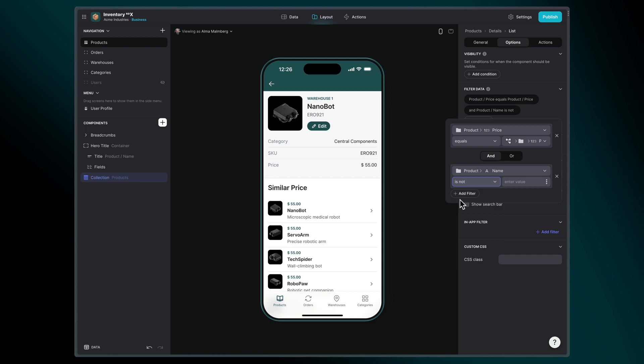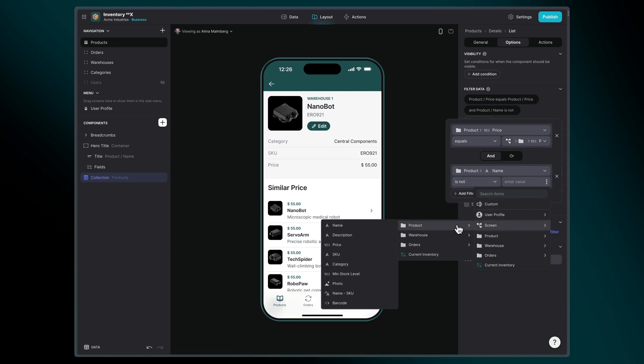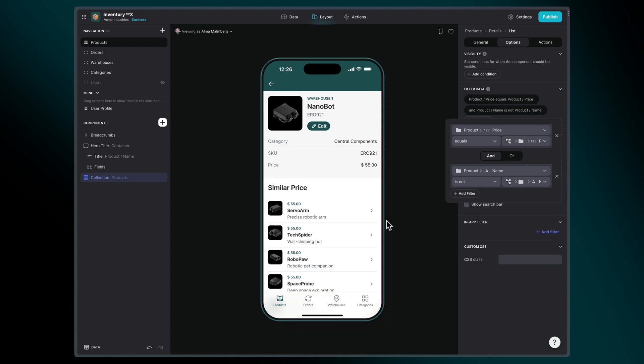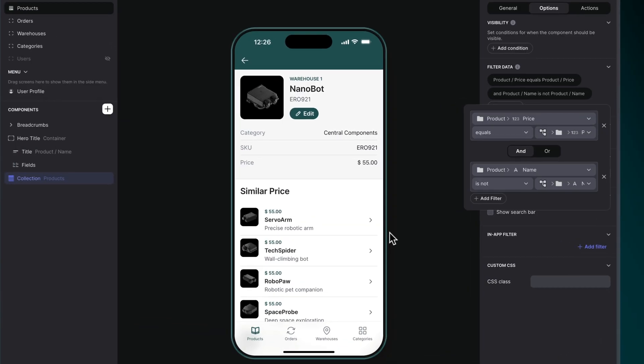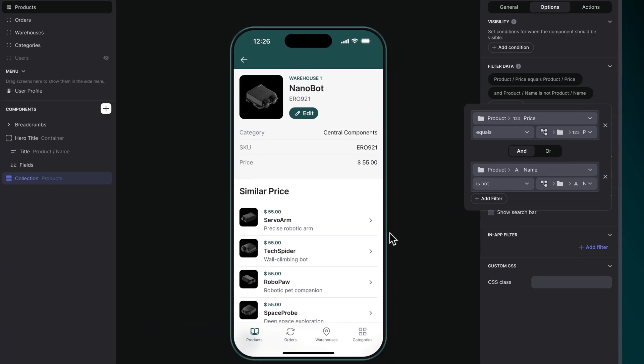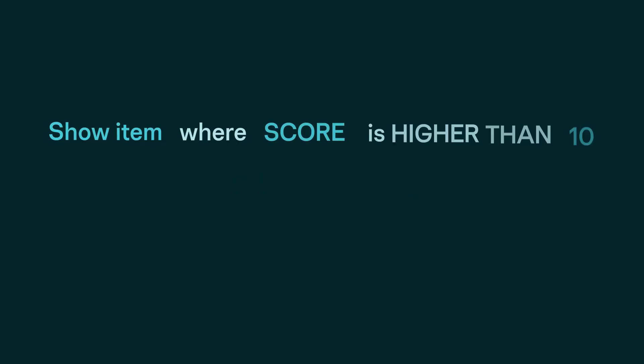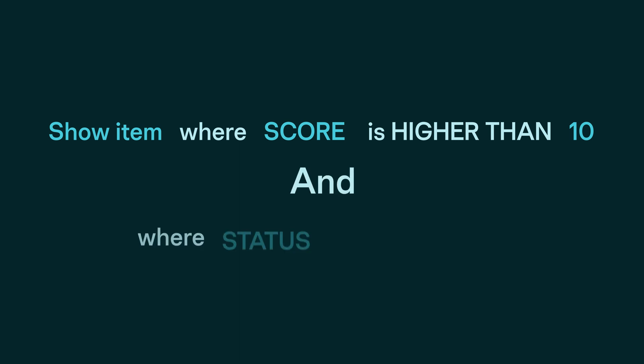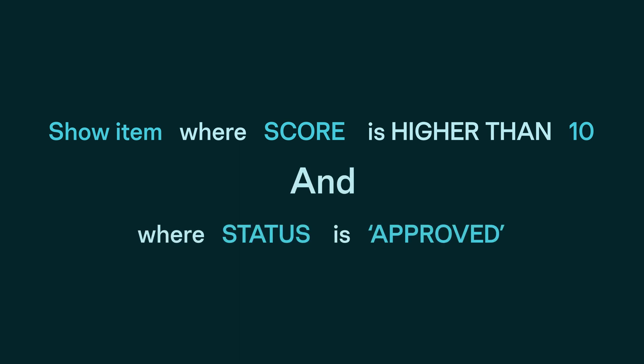This is an example of a multiple condition, where we have two conditions stacked on top of each other. You can stack conditions with the words and or or. Another example would be show items where score is higher than 10 and where status is approved. This condition will look at all the items and only show the ones where both conditions are met.